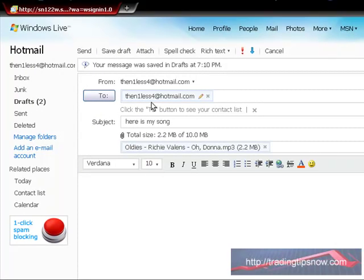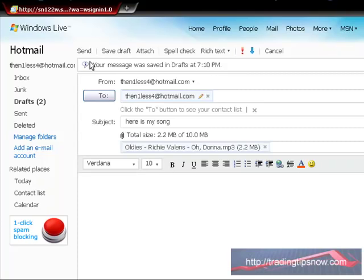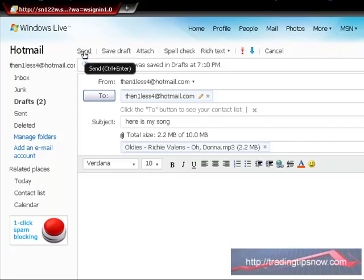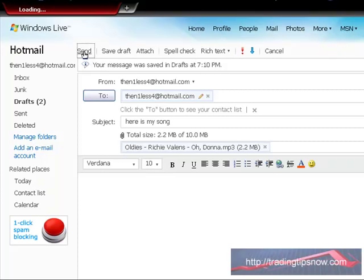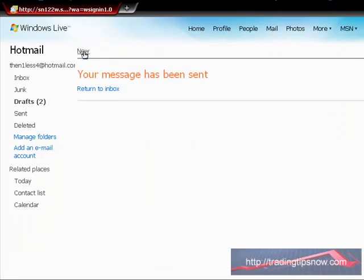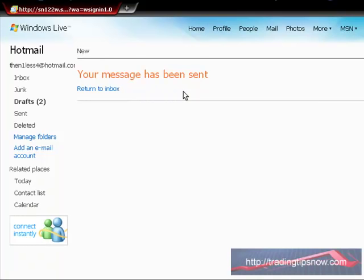It's going to then one less four at hotmail.com. That's me. All I have to do is just click where it says send. Right here. And then we're off. Your message has been sent.